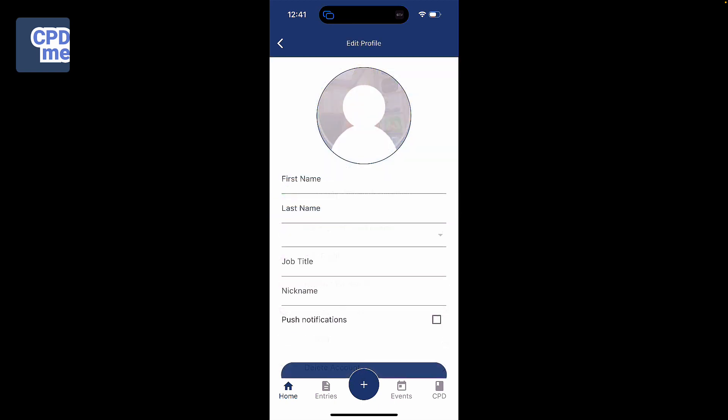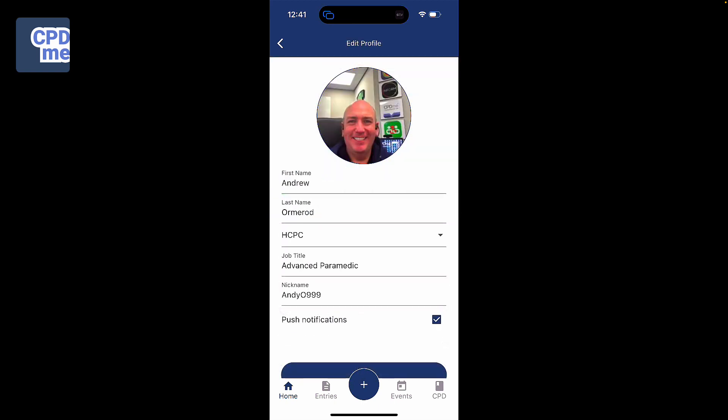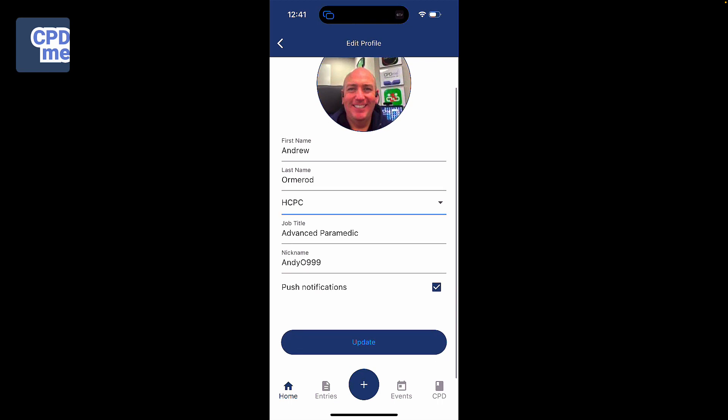To edit your profile, click on the edit profile option where you can change your name, your professional governing body, your job title, your nickname, and also an important function which is to activate or deactivate push notifications. Activating or deactivating push notifications will allow us to let you know when we have upcoming webinars, and also the app will let you know when you need to capture and record CPD or if you have any functionality that requires you to be notified around your CPD requirements or regulations.